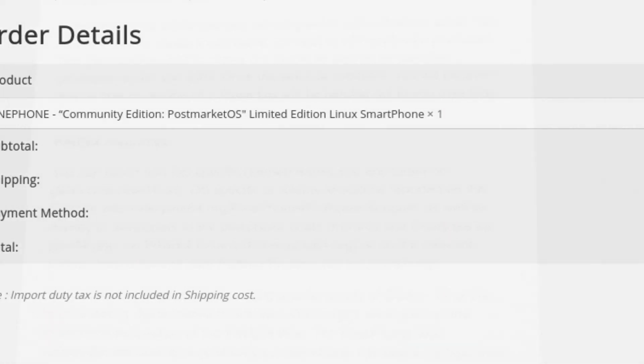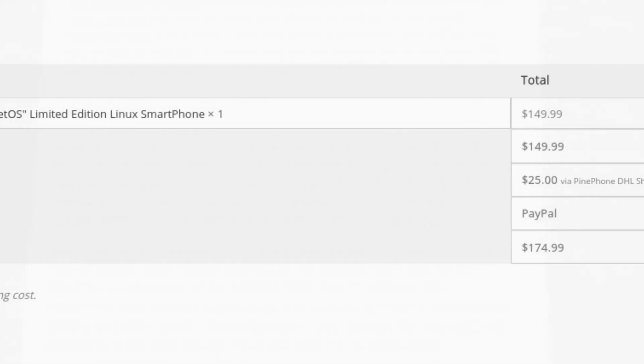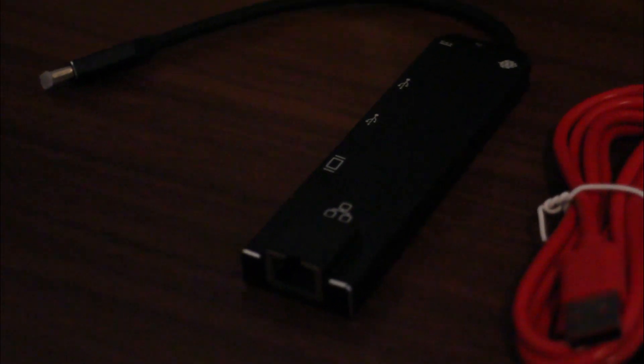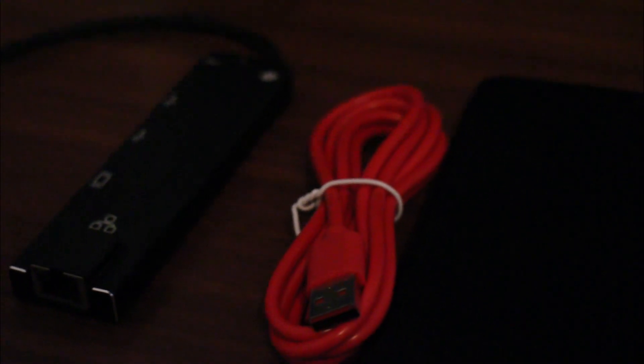But this time I spent the extra $50 to get the Convergence package, something that is quite fun to mess around with. It comes with a little more memory and of course a USB-C dock.